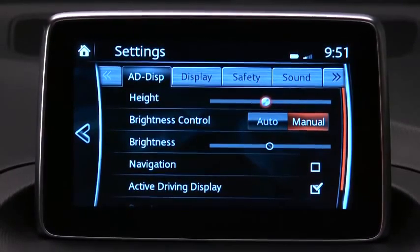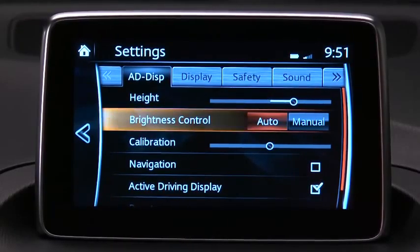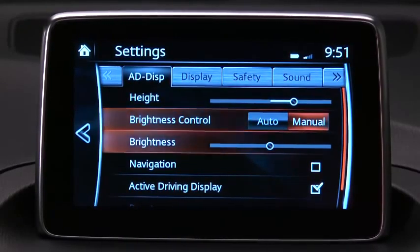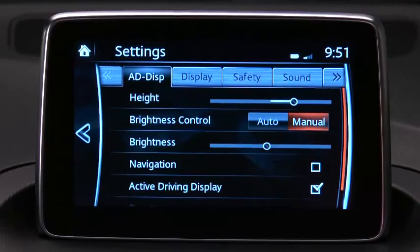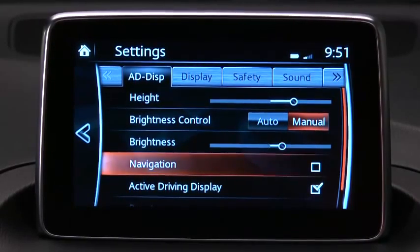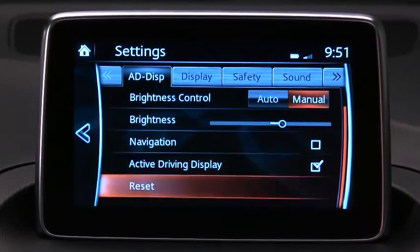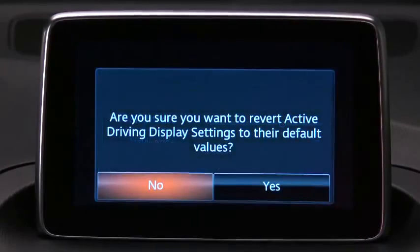You can adjust the display height to align with your line of sight, select automatic or manual screen brightness control, calibrate automatic brightness control, manually adjust the screen brightness, turn navigation information on or off, turn the driving display on or off, and reset all settings.